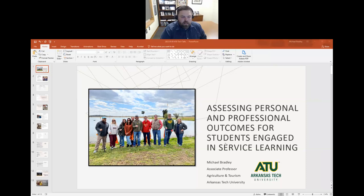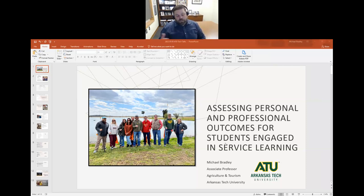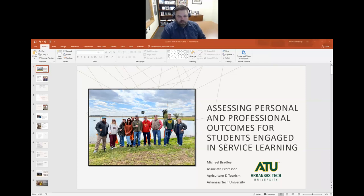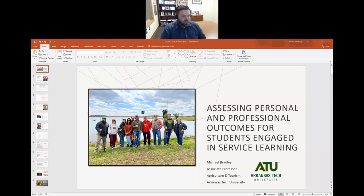Good morning everyone. My name is Mike Bradley. I'm an associate professor here in agriculture, or what's going to be agriculture and tourism — the combination of agriculture and parks, recreation and hospitality administration. We're merging as of July 1, will be official. A great big family.